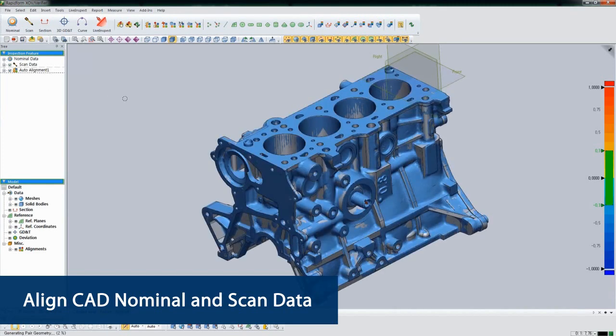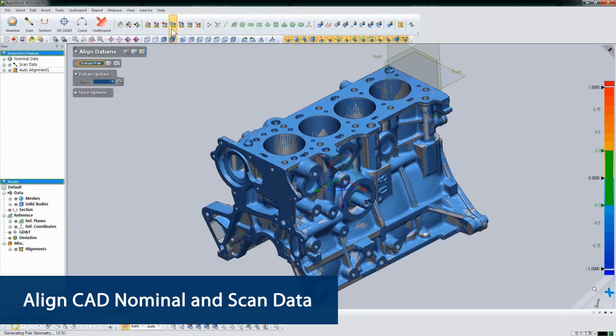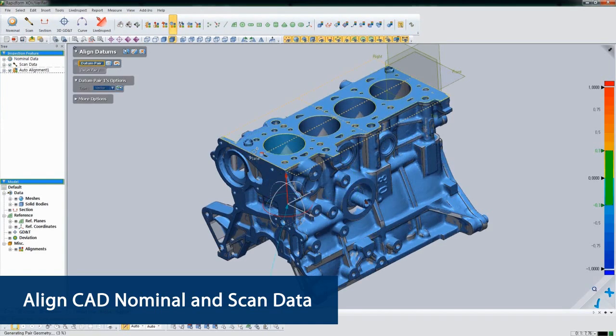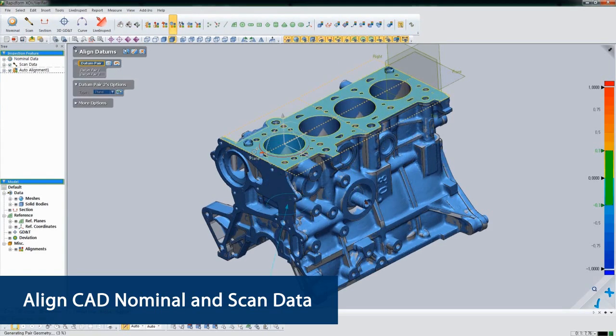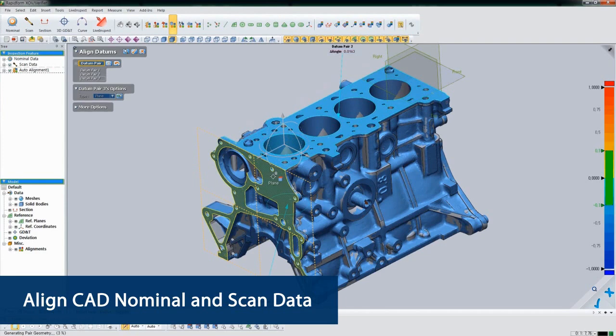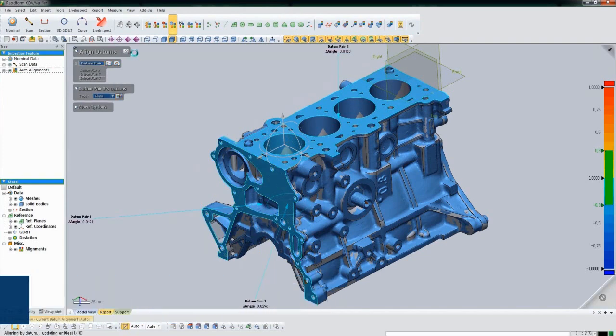For this particular part, we want to use datums to align our measured part. XOV makes this easy. Unlike other software, you don't have to set up reference geometry. Just click the datums on the nominal, and XOV does the rest. It even shows you the deviation for the secondary and tertiary datums.